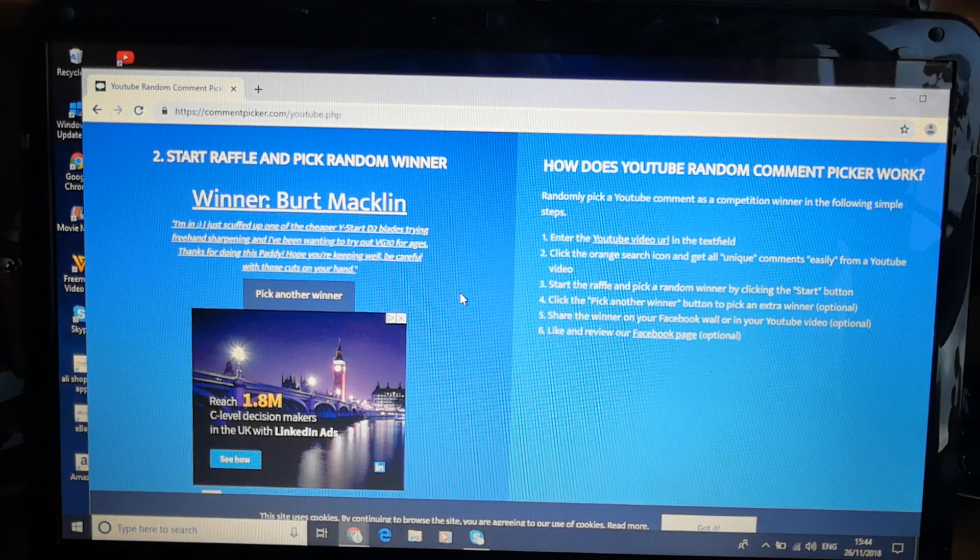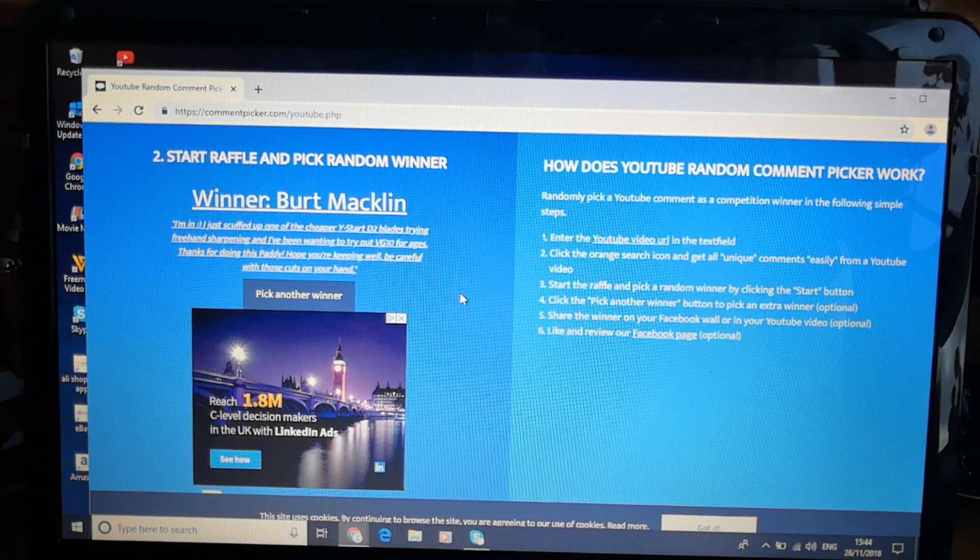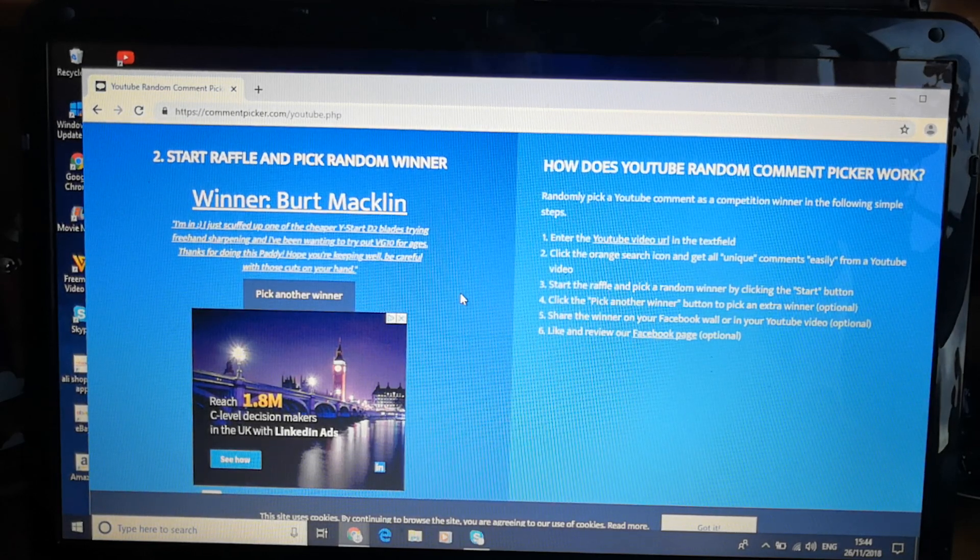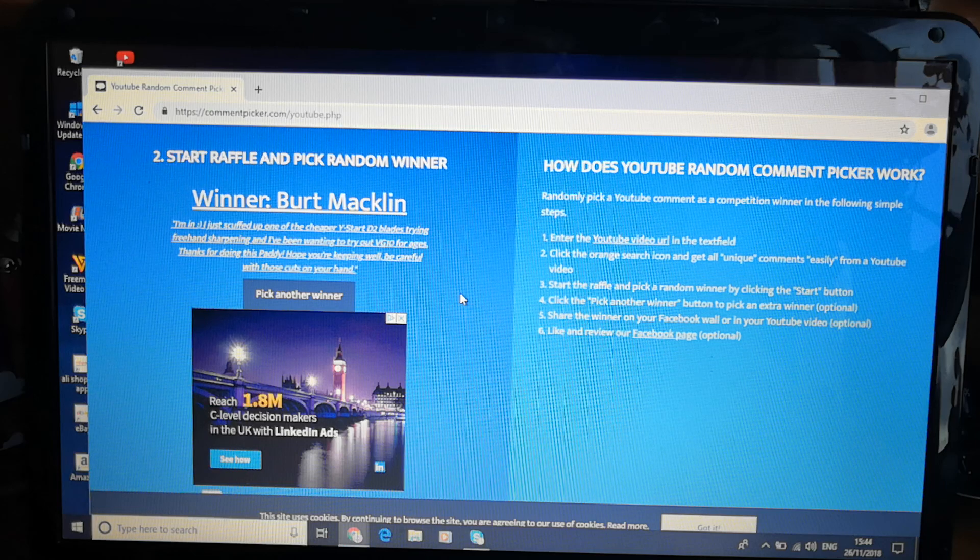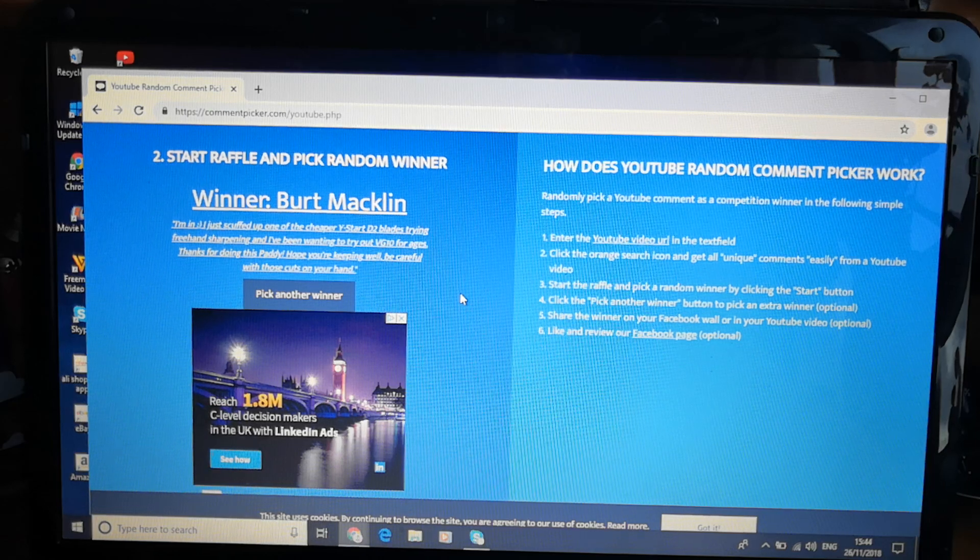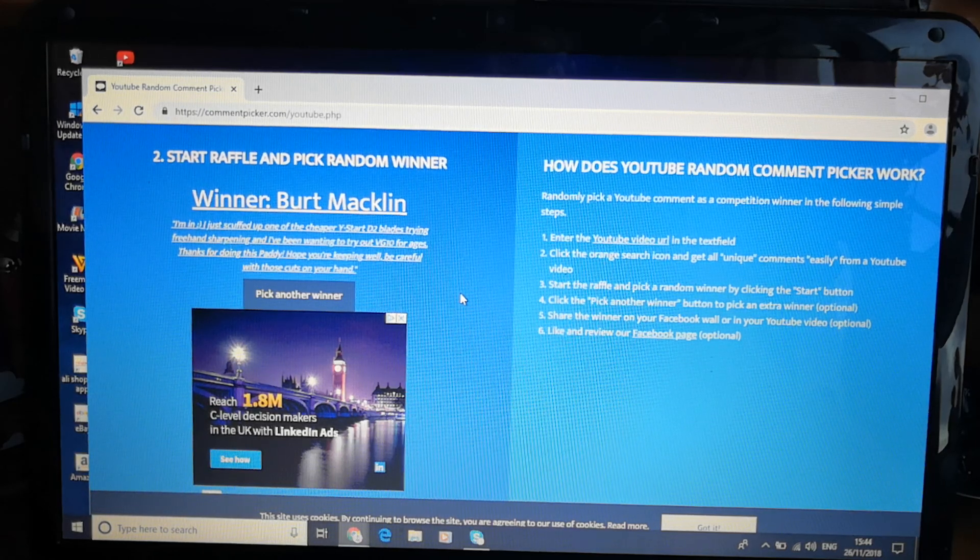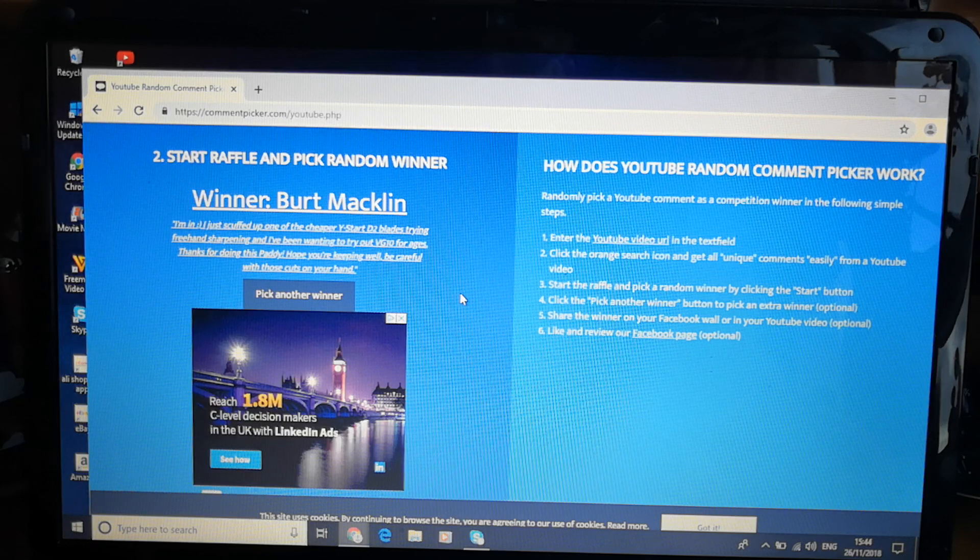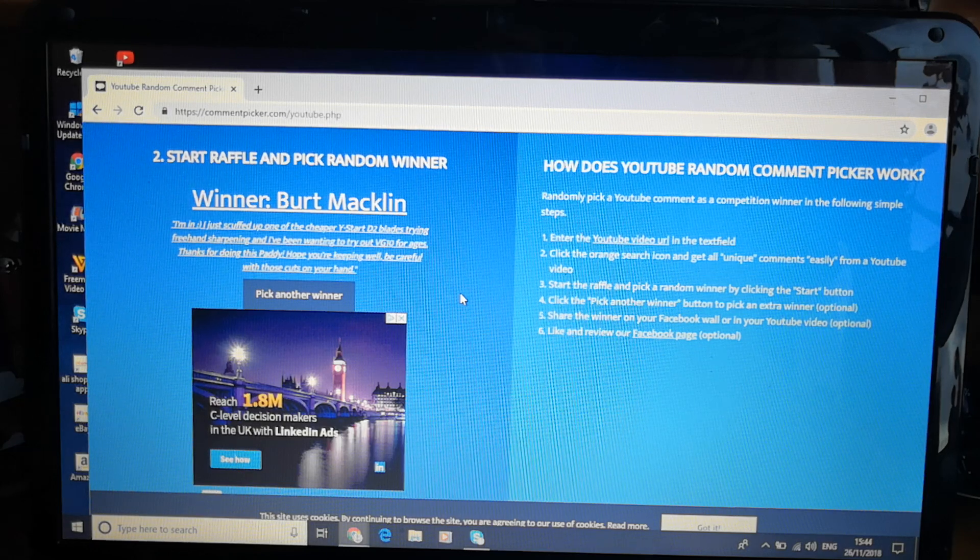But look, thank you Bert very much. Down below in the description I'll put my email address and I'll also put my Instagram, which is probably the best place to get me. But whatever suits you. Instagram, I'm just Paddy's Potato Peelers.